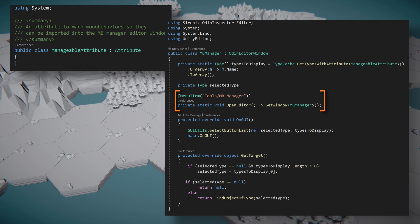In order to open the window, we can create a new function called OpenEditor that will call the GetWindow function. We can add the MenuItem attribute to the function. This will add the item to our tool menu allowing us to easily open our new window.